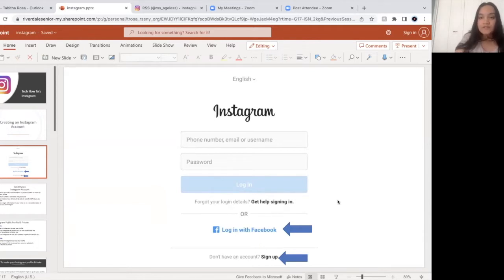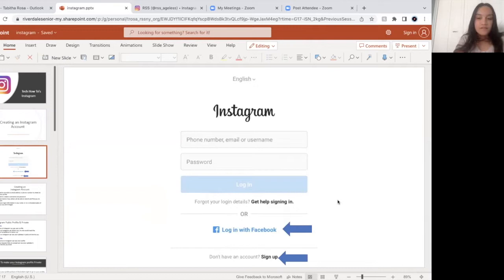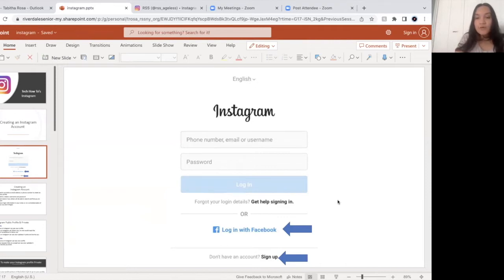However, if you do not have a Facebook account, or you do not want to follow the same people you have on Facebook, you can sign up using your email address, a phone number, and a password. Does anybody have any questions on that or are confused about that?